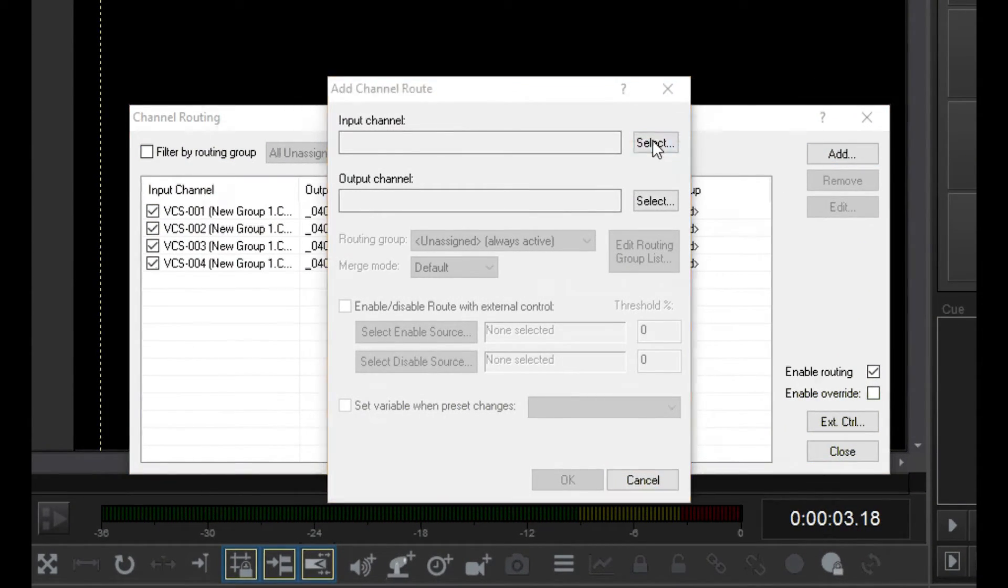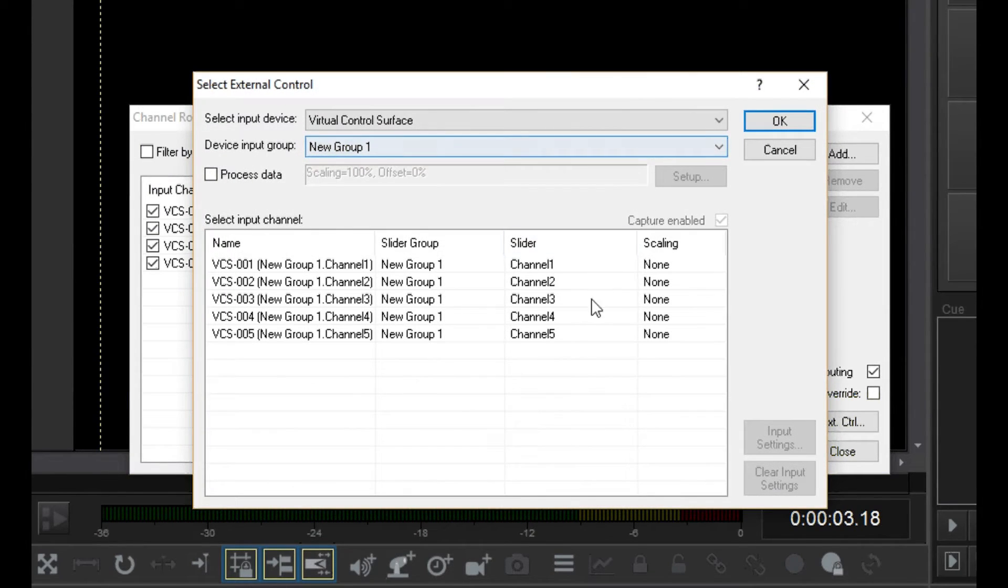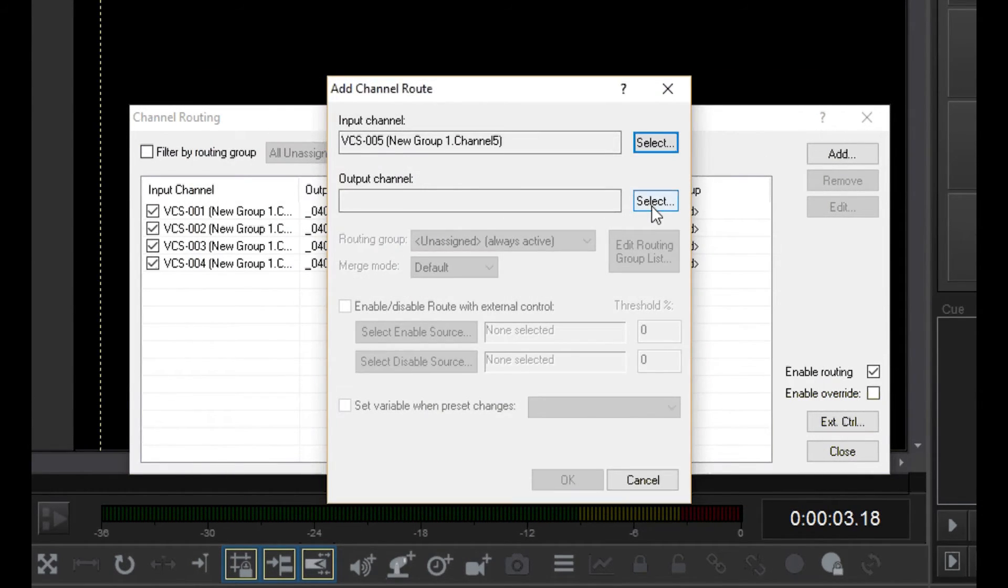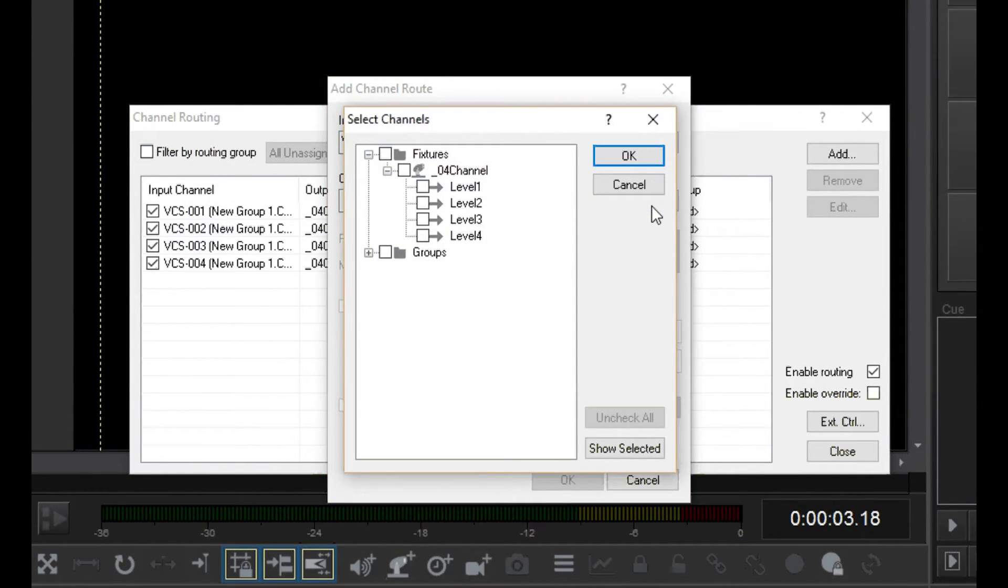choose the fifth slider we added in the last video. For the output, select my group 1.